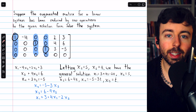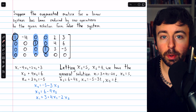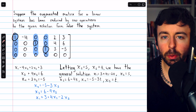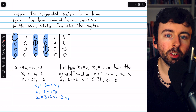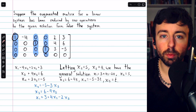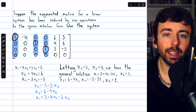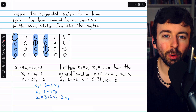So that's how you represent an infinite solution set by parameterizing the free variables. Let me know in the comments if you have any questions, and be sure to check out my linear algebra course and linear algebra exercises playlists in the description for more. Thanks for watching.